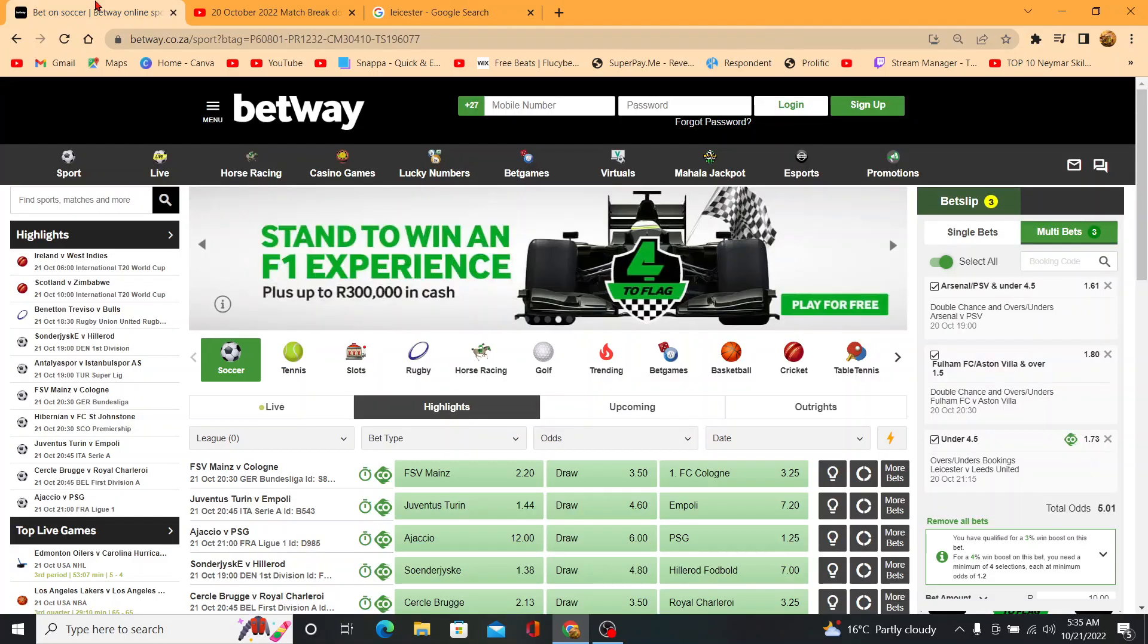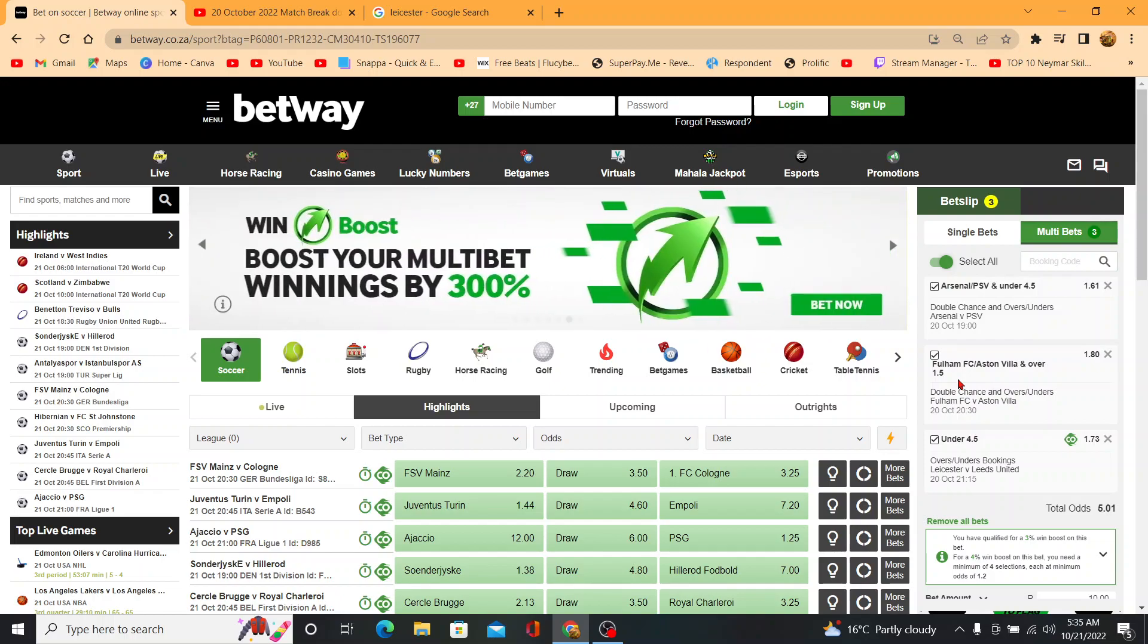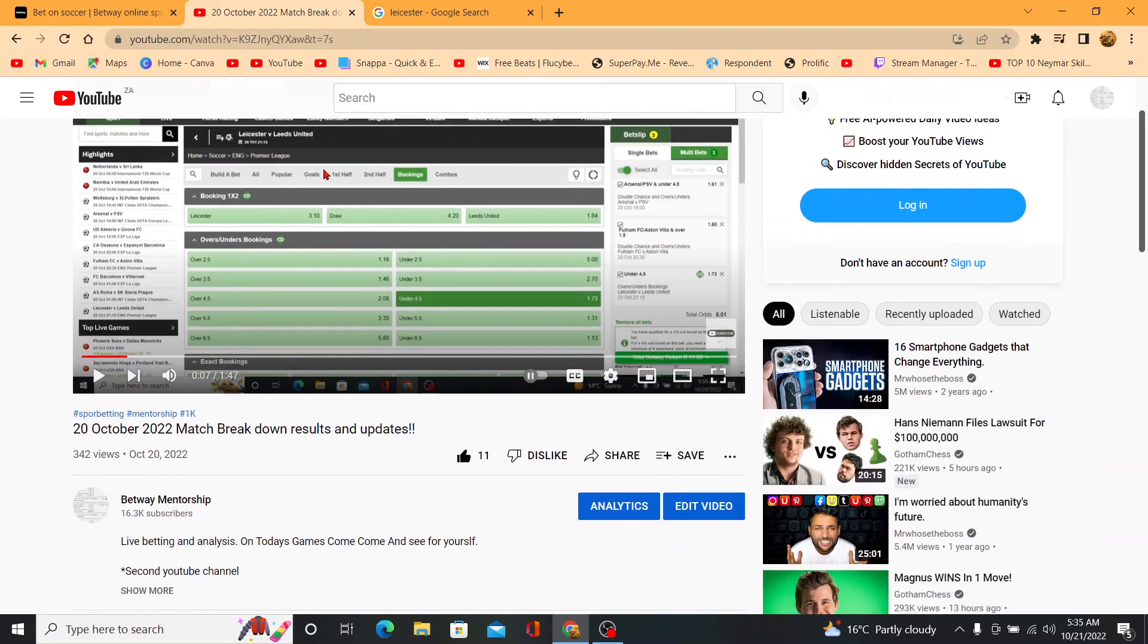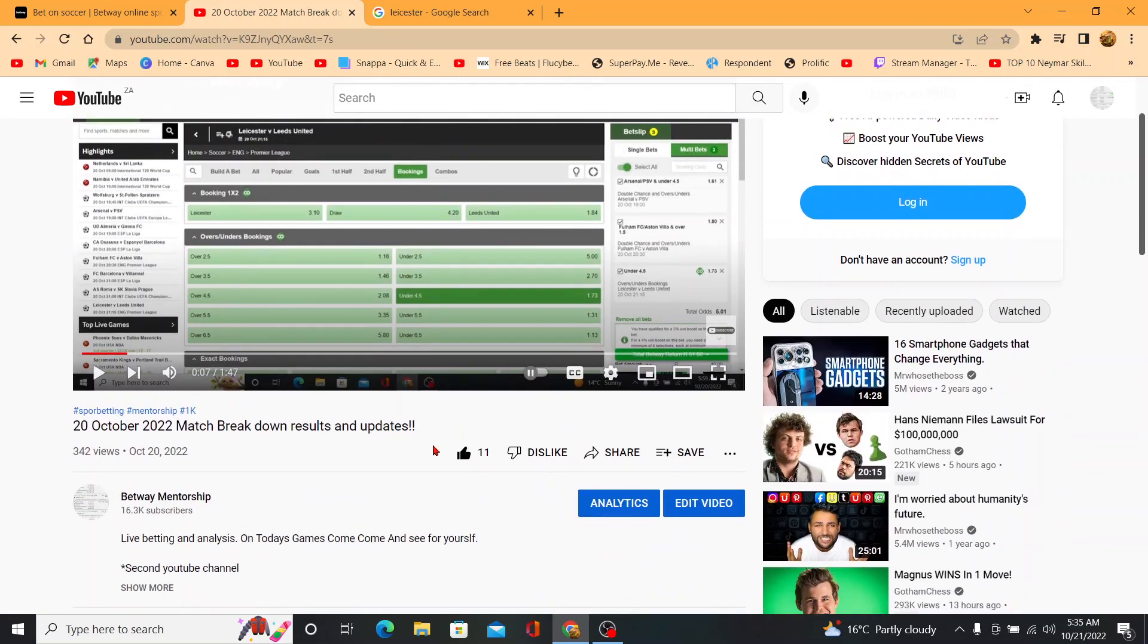So this ticket that I gave you over here, 5.01 odds. So as much as I wanted to give you today's ticket, I can't because you guys only hit 11 likes.